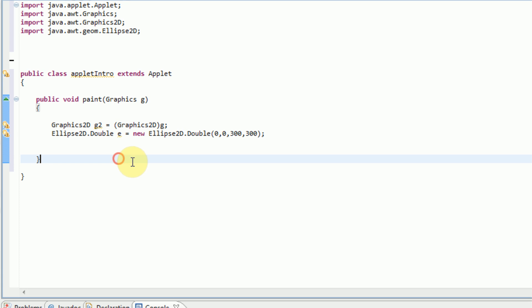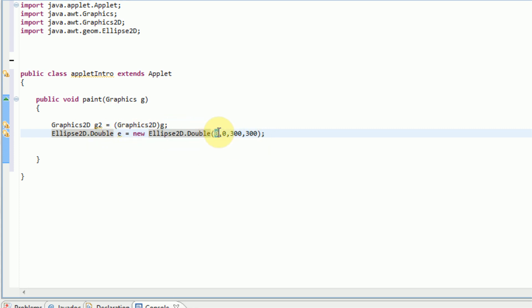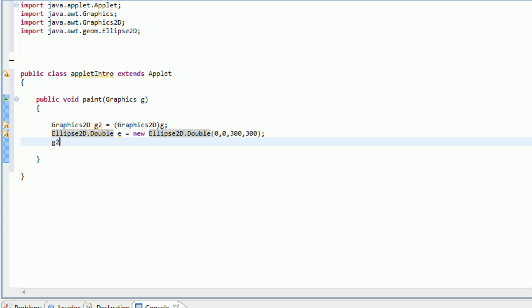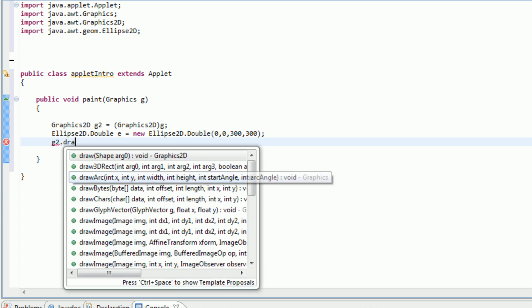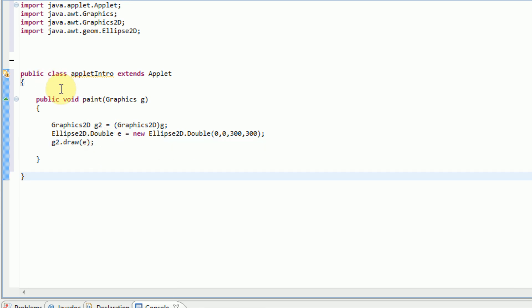So the way this works is we're telling java to create a new ellipse 2D using double variables, which right here. We're calling it E, and then it's a new ellipse 2D.double. And then we're telling it to start at 0, 0, which is the top left of the screen. As it goes right, the x values increase. As it goes down, the y values increase. And then we're giving it a width of 300 and a height of 300. And then all we need to do is draw E on the screen. So we're doing G2, which is our graphics, dot draw. And then it asks for the shape, which in this case is E. And then we are putting it on a semicolon to end everything.